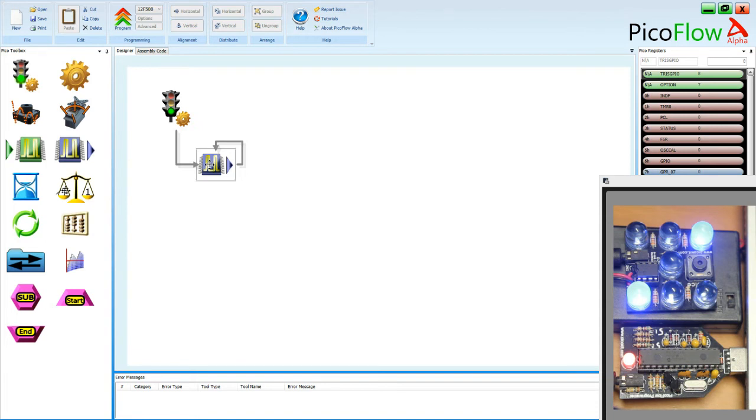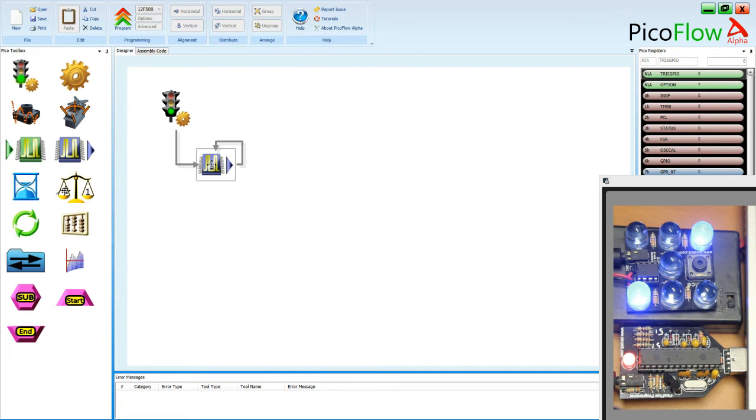And each tutorial also has the PicoFlow system design file that you can upload onto your own PicoFlow Alpha software. And you can test it alongside your coding ability. So if you ever get anything wrong, just open up the example file and you'll be able to use that to see where you're going wrong. But this video should help you.